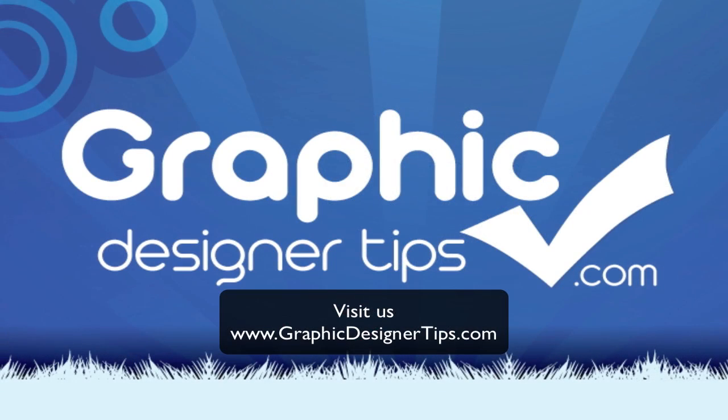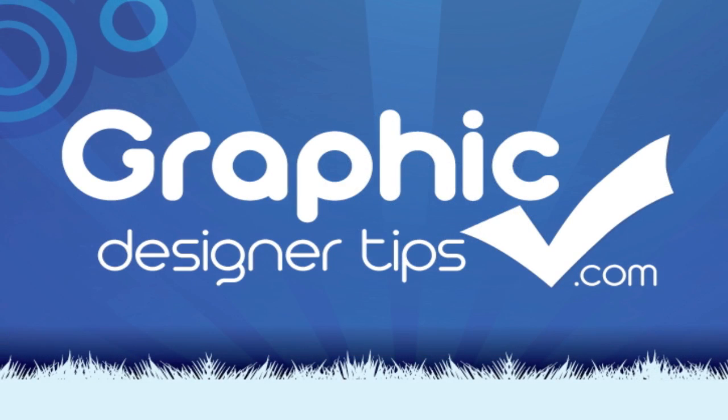So that's it guys, graphicdesignertips.com. Check it out. Any questions, comments, let me know. Have a good night. Thank you for joining us. Peace.